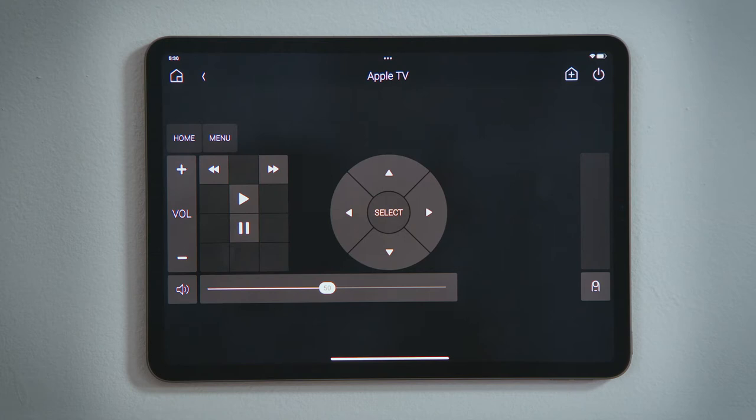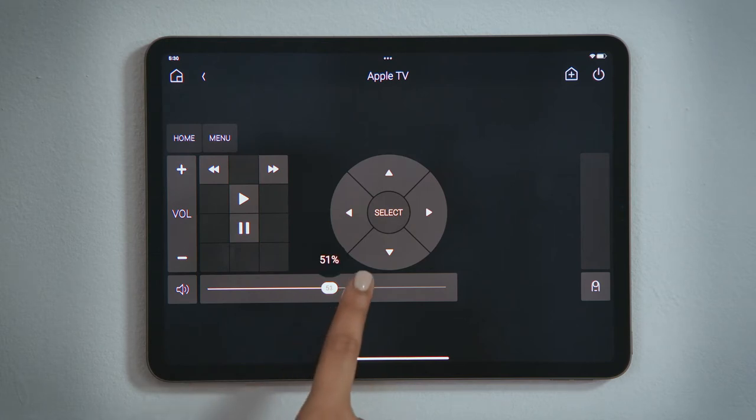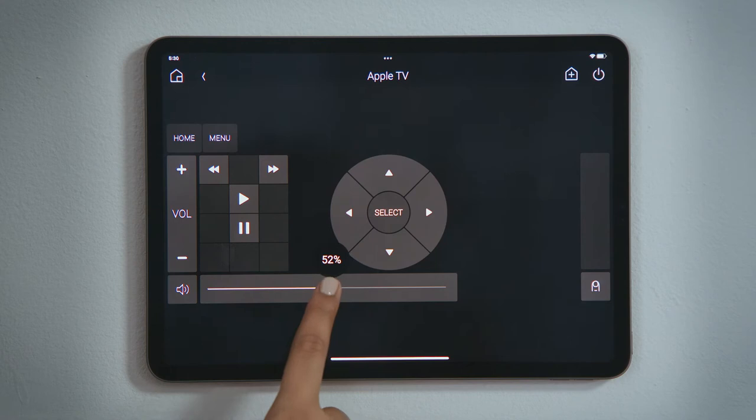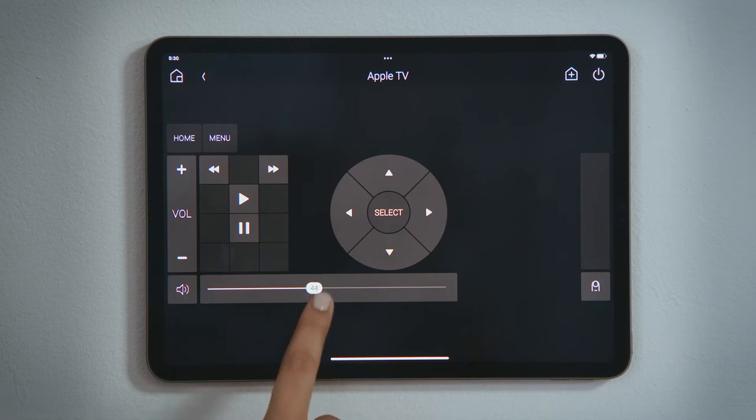Here, you can control your volume with a tap or with a slider, as well as the option to mute.